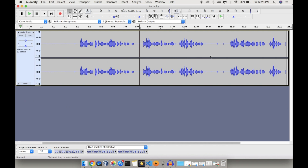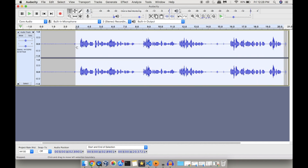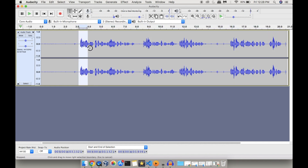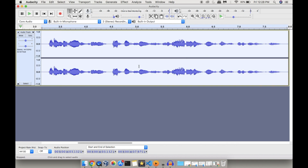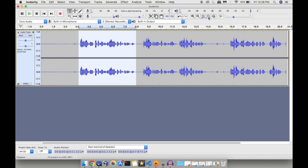If I click on 'Fit Project to Width', the entire audio file fits to the screen resolution so I can view it all at once. Similarly, if I want to concentrate on a particular portion, I can select that portion and use 'Fit Selection to Width' — the selected portion will be fit to the entire screen resolution. Then I can click on 'Fit Project to Width' again to see the entire audio file.